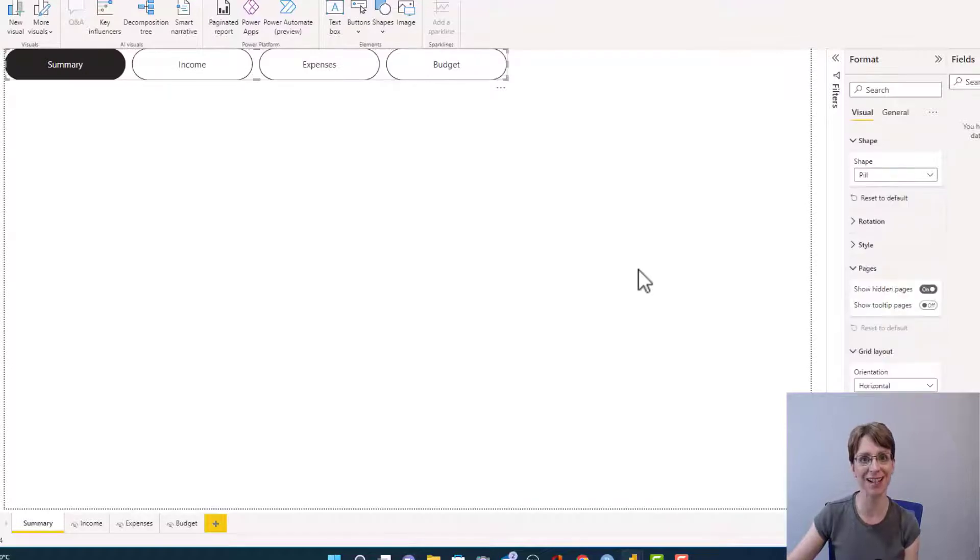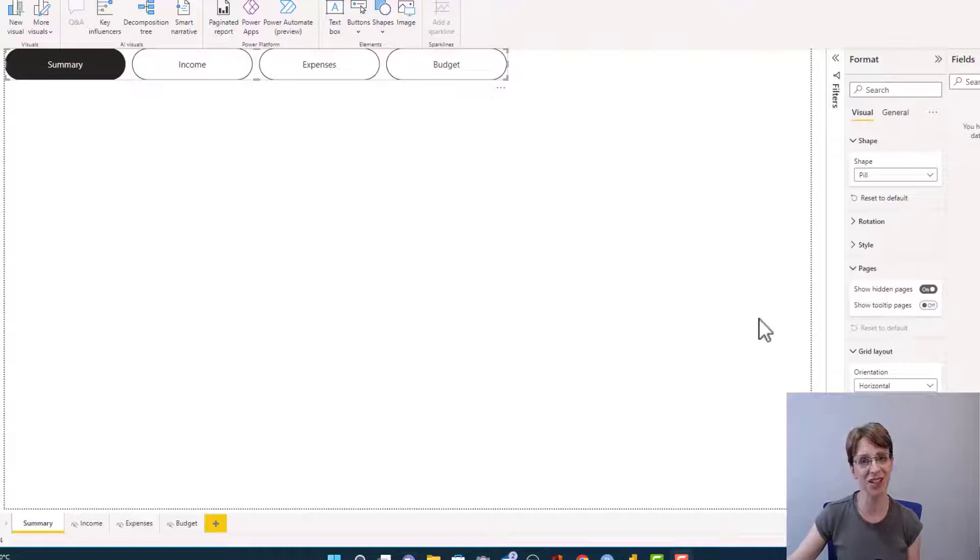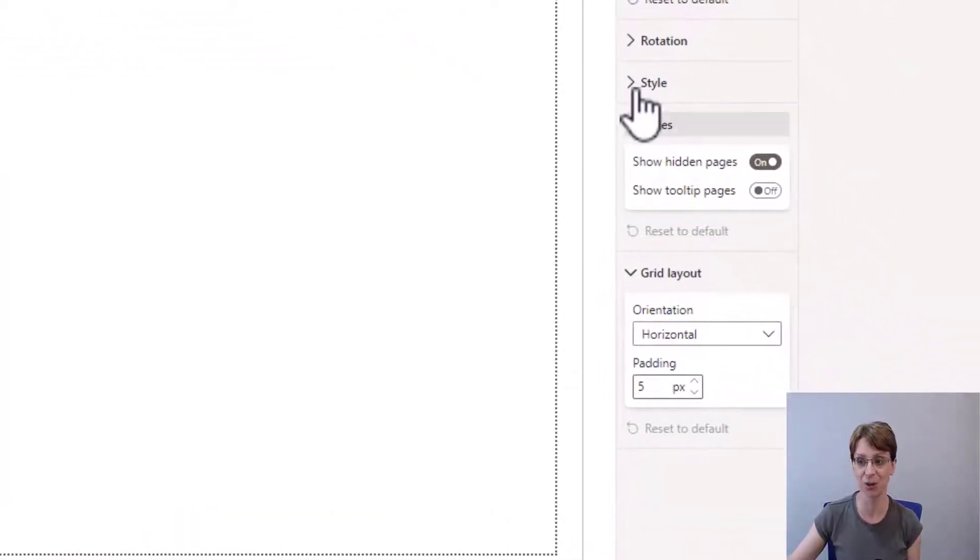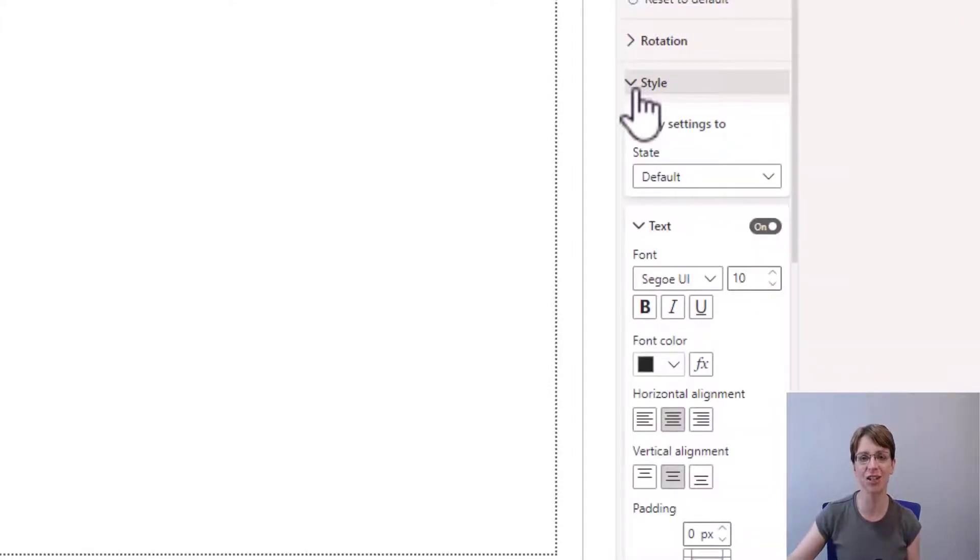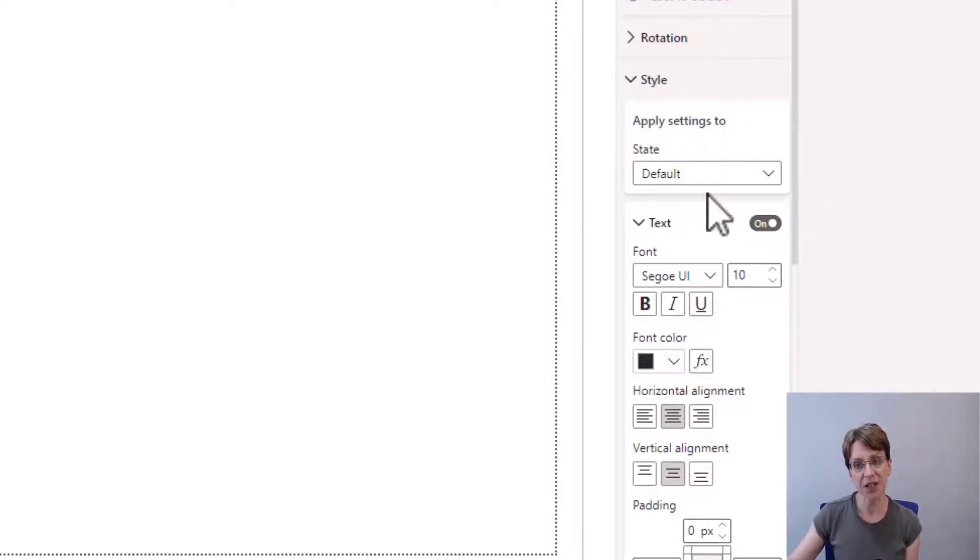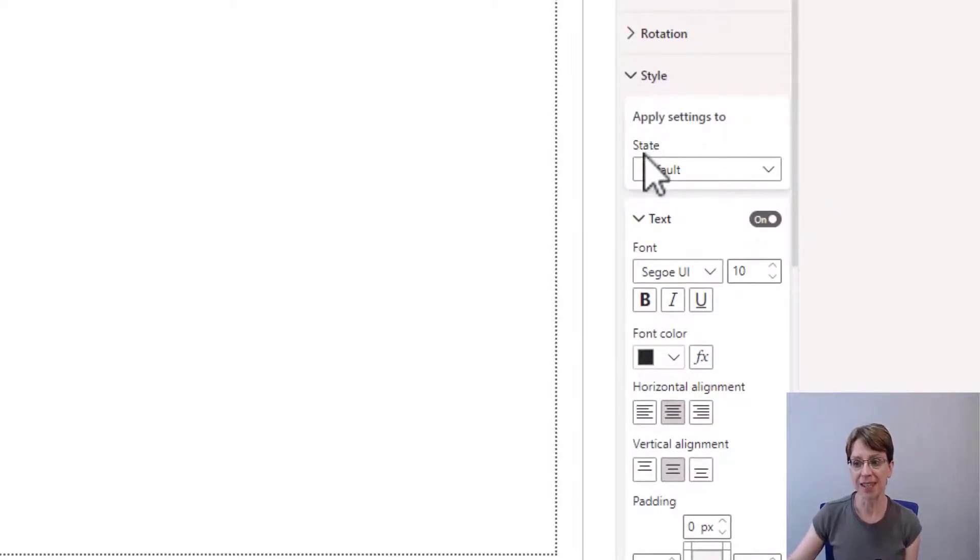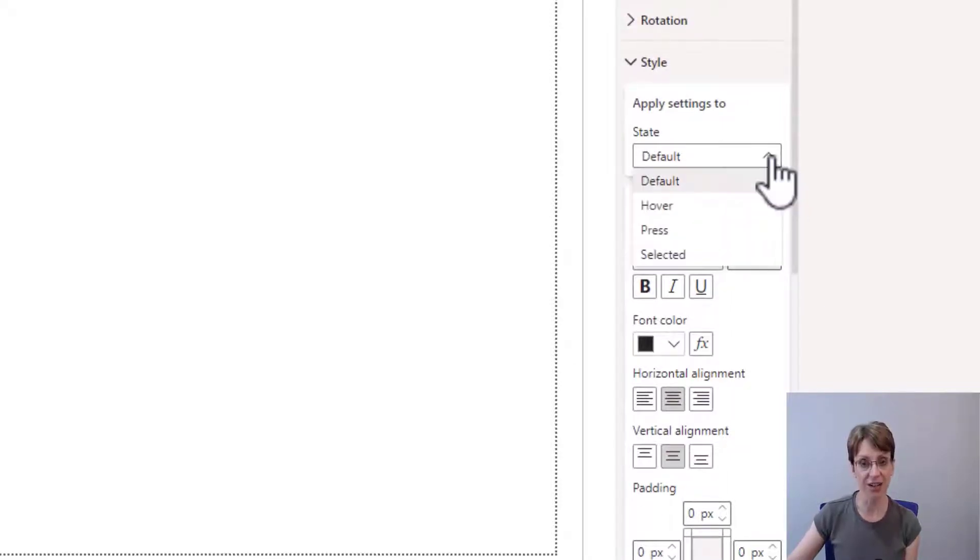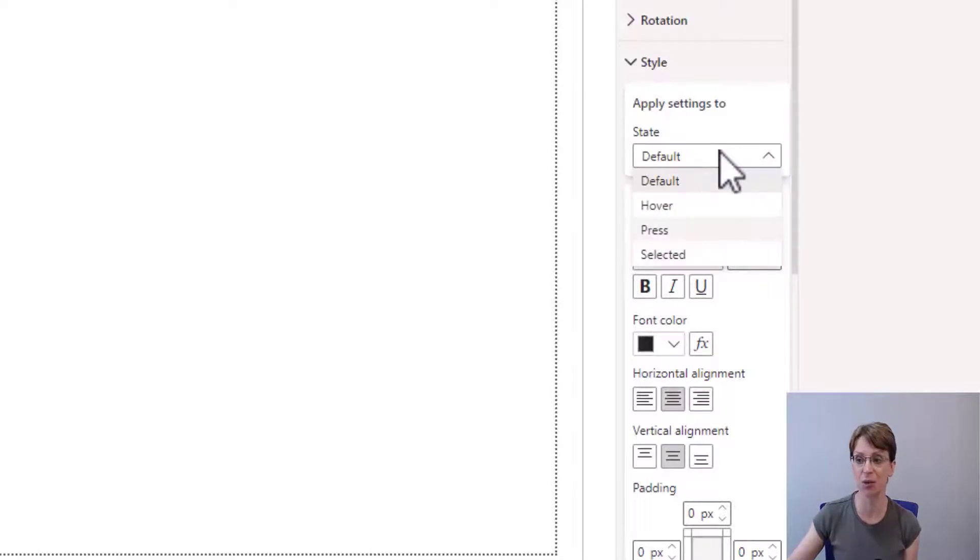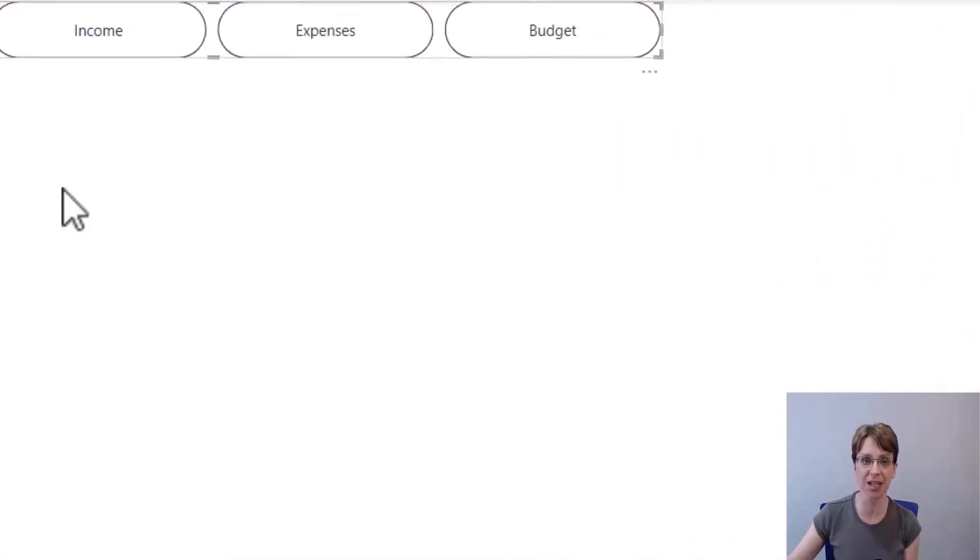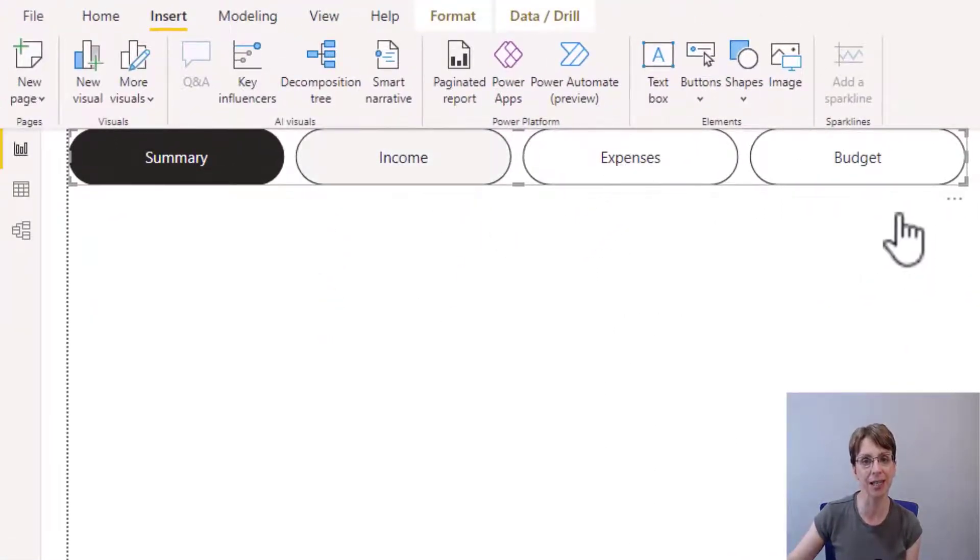And that automatically updates our navigation pane. I will now turn my attention to the style option. So if I click the style option to expand it, it's here that we can really start to bring our navigation bar to life. So I will start with the state default. There are other options, and I will come back to each of these in turn. But let's start with default. And in this video, when I'm considering the default state, I'm really going to focus my attention on income, expenses, and budget.